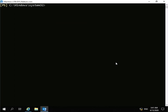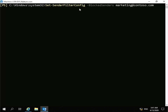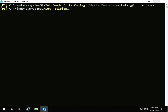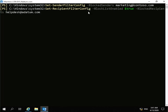Next we're going to look at how we configure sender and recipient filtering. Sender filtering filters out certain senders, and recipient filtering disallows certain internal people from receiving certain email. We'll run set-sender-filter-config hyphen block-senders to block marketing@contoso.com. Then we'll run set-recipient-filter-config with block-list-enabled true and block the recipient helpdesk@adepam.com.